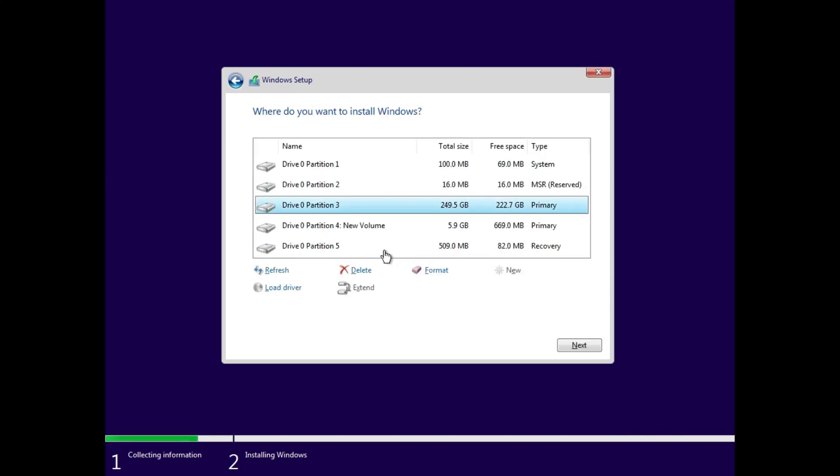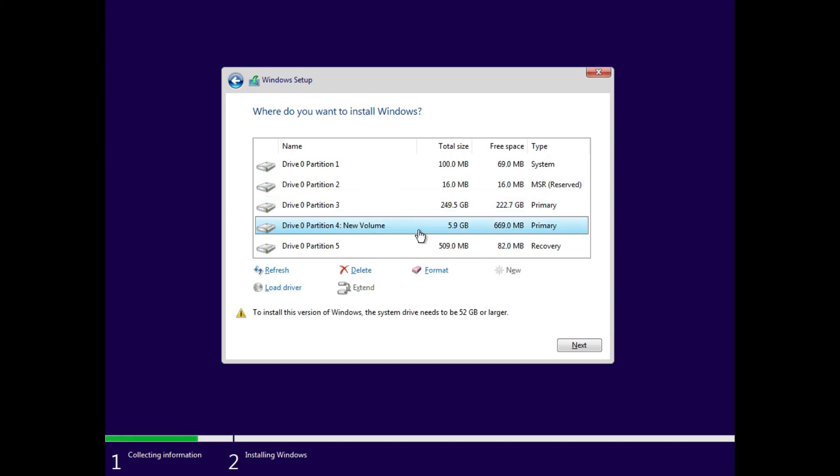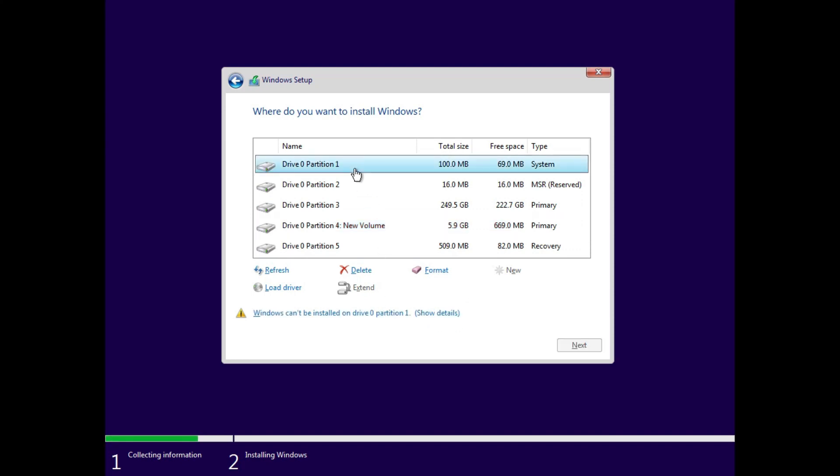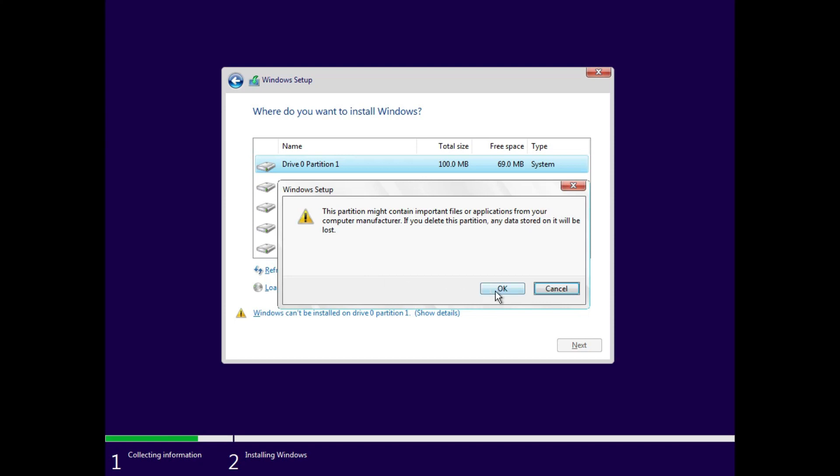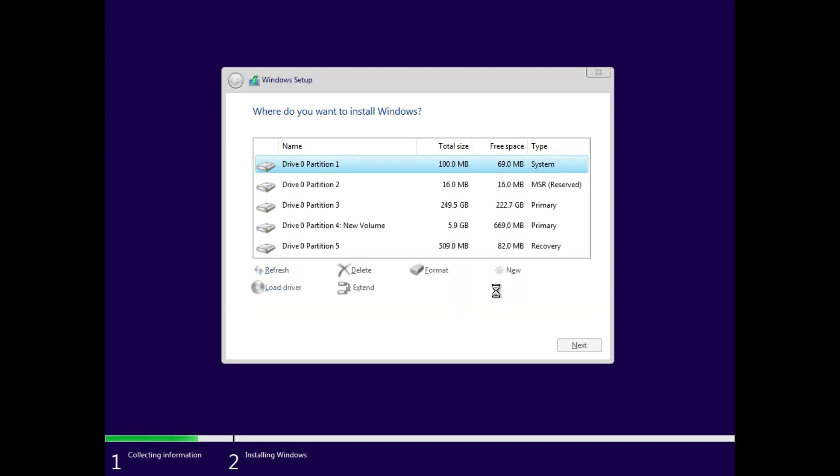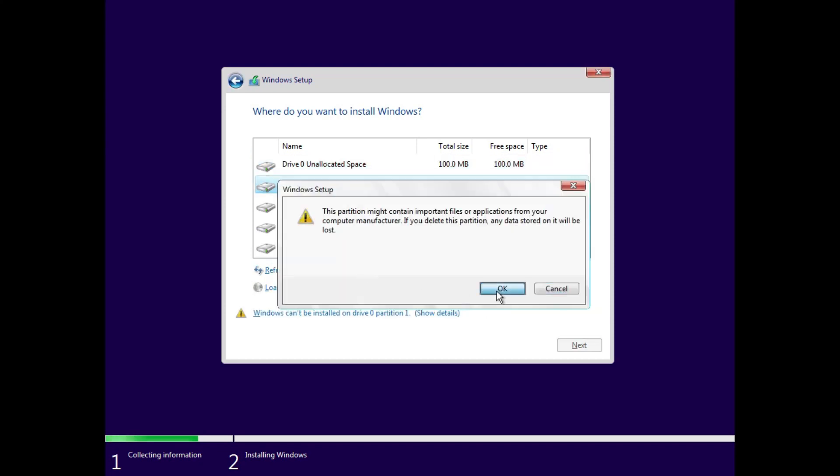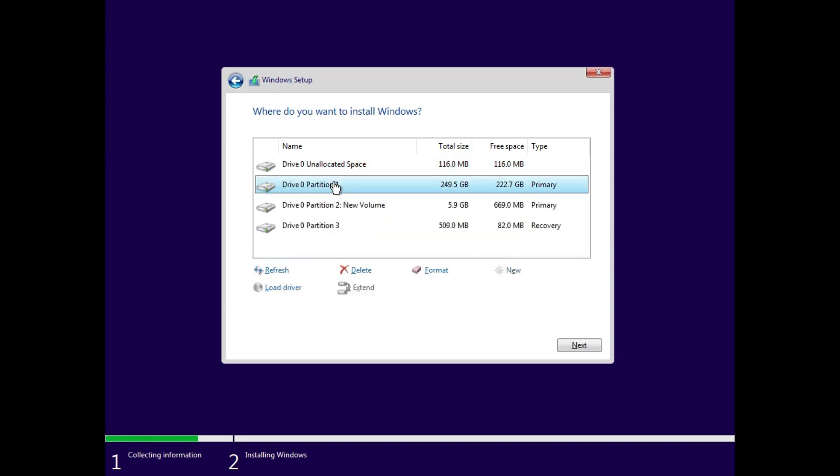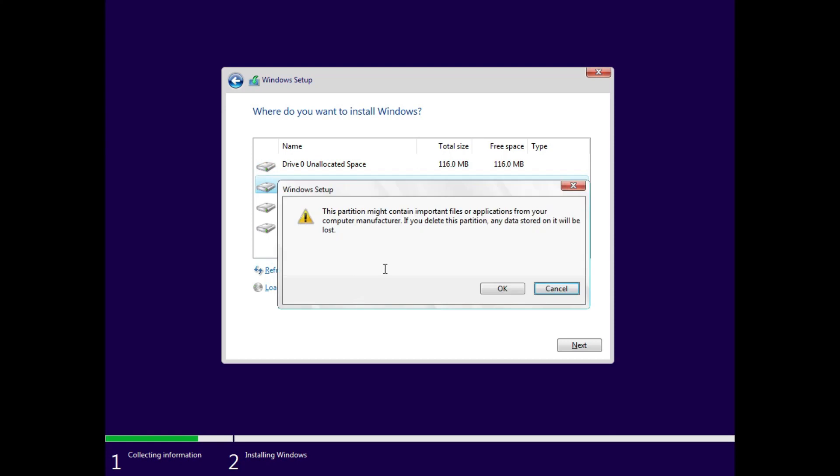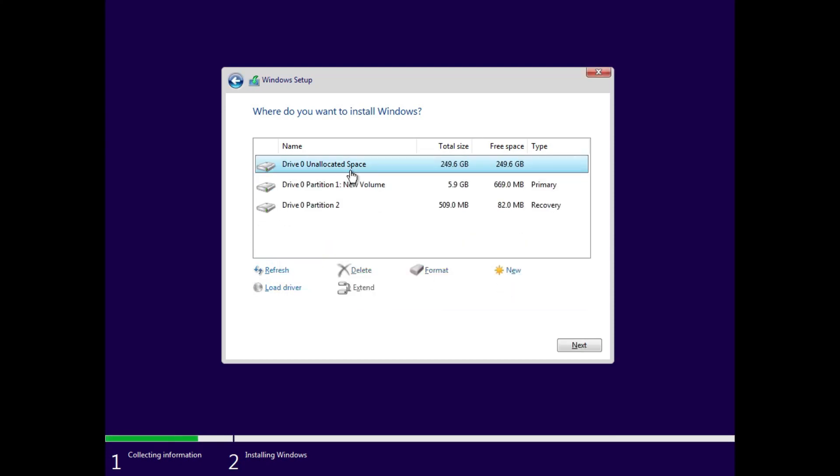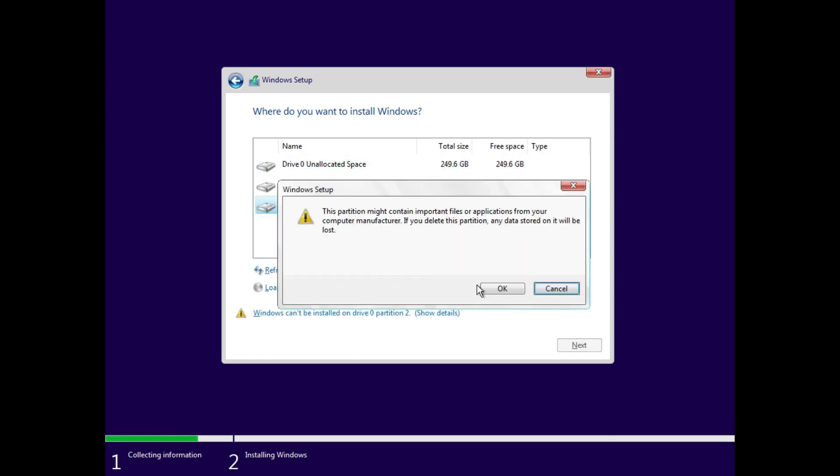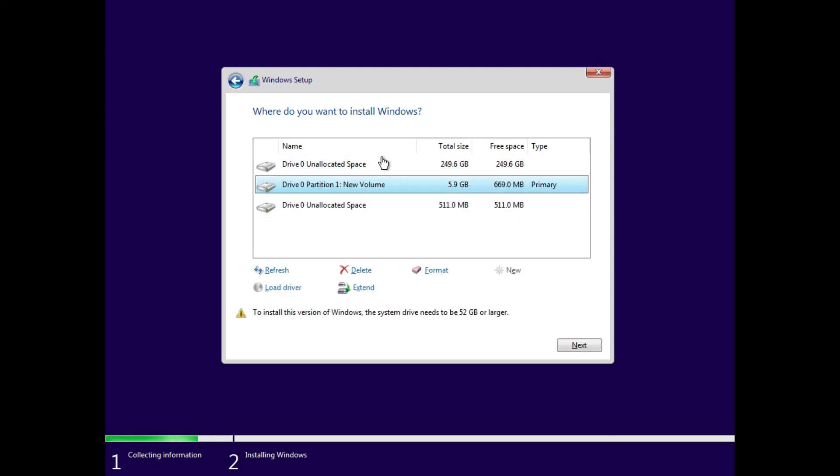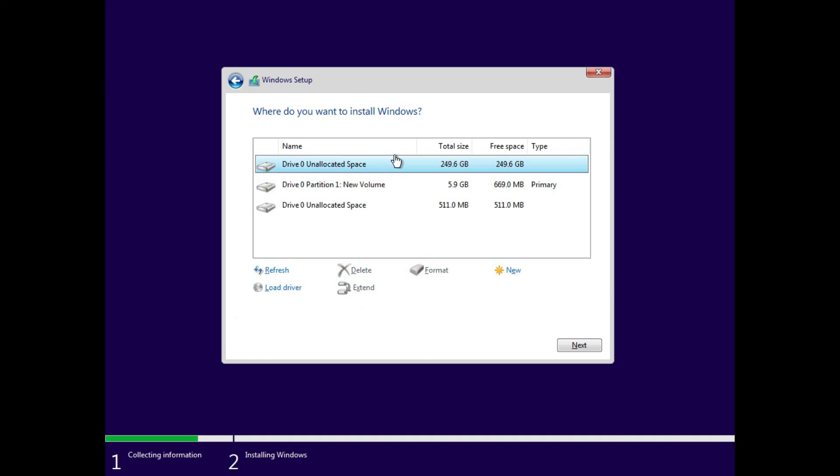Now here you have to be careful. You can delete or format any partition except where our installation files were copied. We may remember it by name or size. Delete all the partitions except where our installation files were stored. Now select this space and click on next.